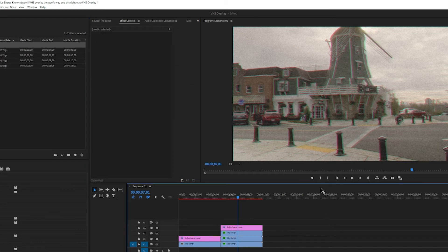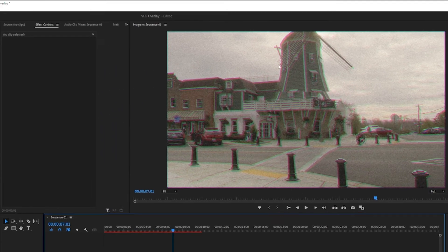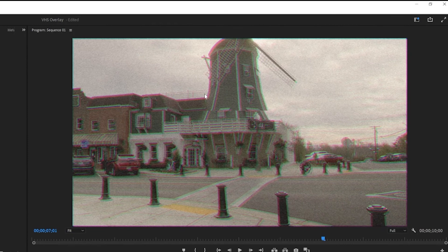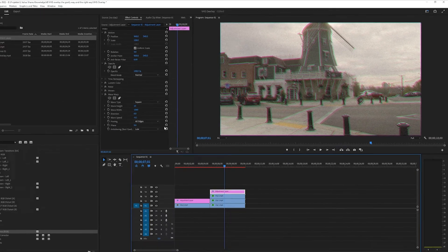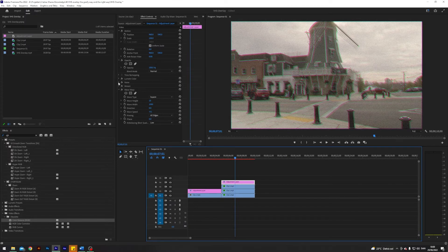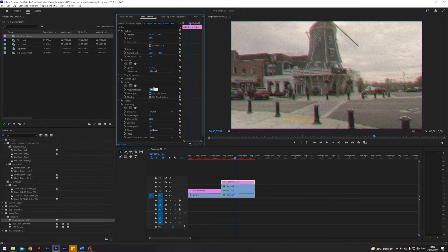And that way we get these chromatic aberrations just way overpowered. And maybe I think just turn down the noise a little bit because it's starting to look a little bit too goofy.